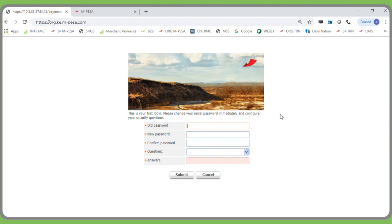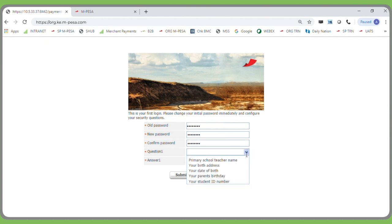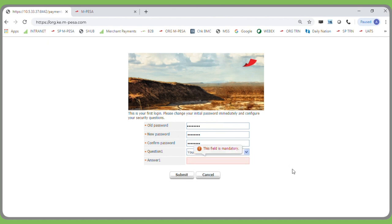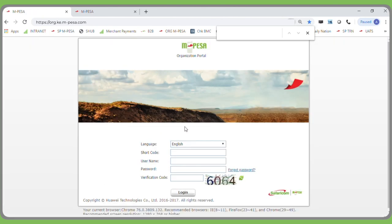On entering the one-time password, the manager will be required to change their password. Enter the old password. The new password must be a minimum of eight characters combining letters and numbers. Enter the new password and confirm it. The user will then select a security question and provide an answer that is easy for them to remember but difficult for anyone else to guess. Click Submit. Once the password has been successfully changed, the manager will return to the login page, now ready to log in and approve the funds movement from the working or MMF account to the utility account.